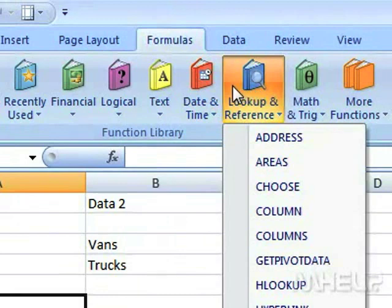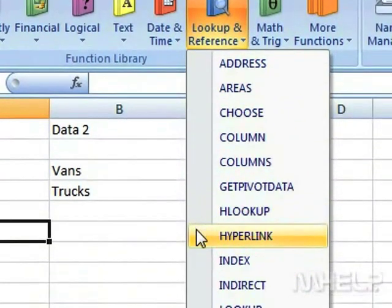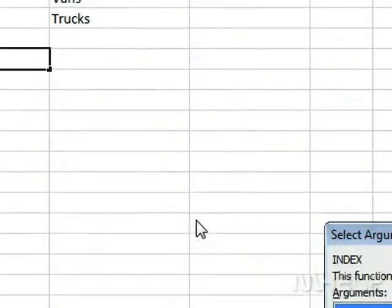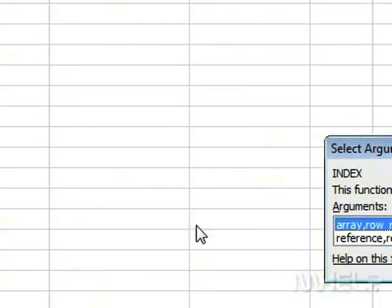A menu will appear. Click Index. A dialog box will appear.